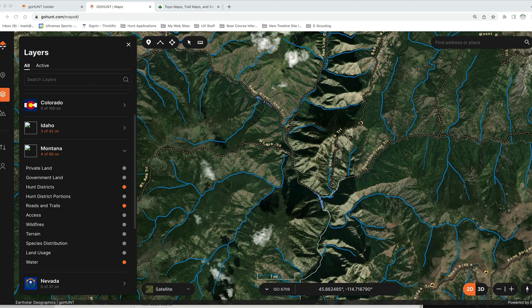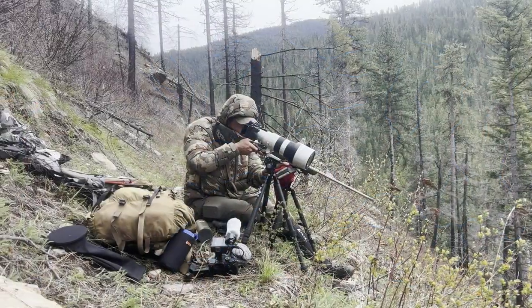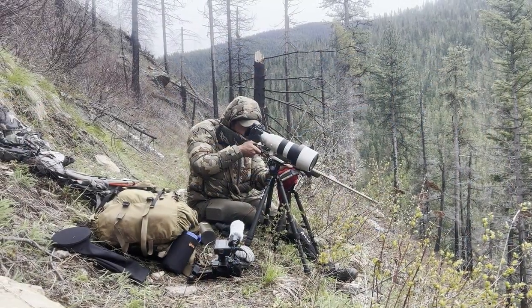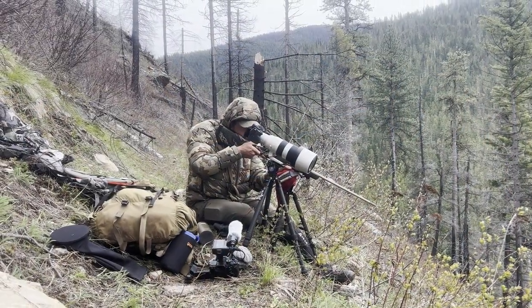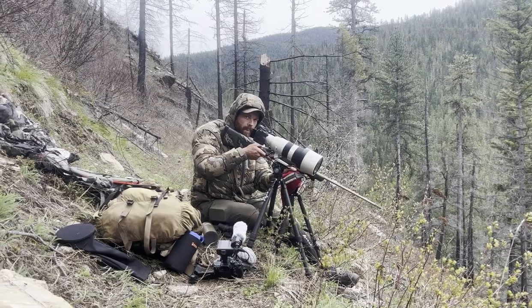Before we dive in, let's talk about some terminology as far as Go Hunt Maps. Here we are in the web version right now, looking at the Go Hunt Maps web-based version.